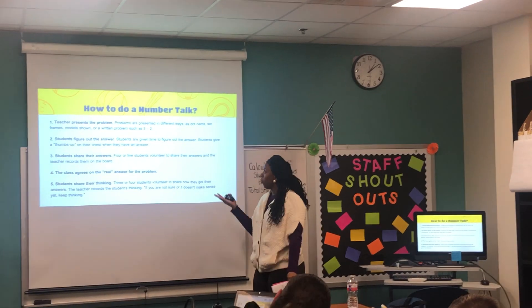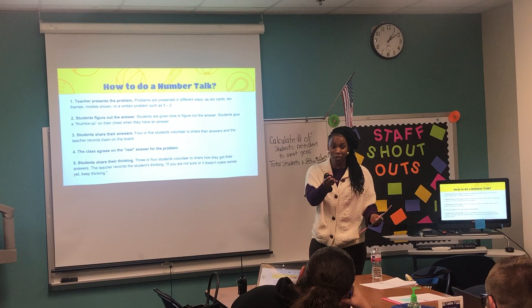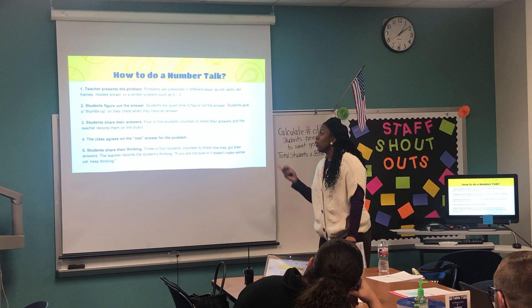The teacher presents a problem. For us, you can start with second grade — addition and subtraction problems — or 3-5, multiplication and division. So the students are going to figure out the answer. During this time, there's no talking; it's just thinking.